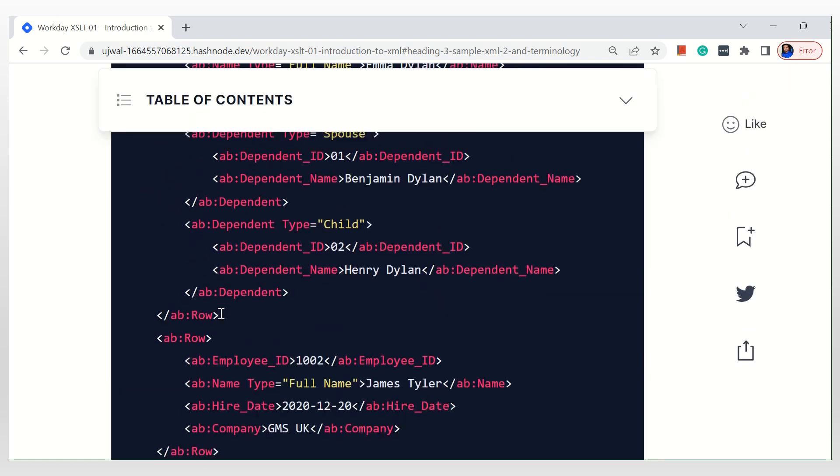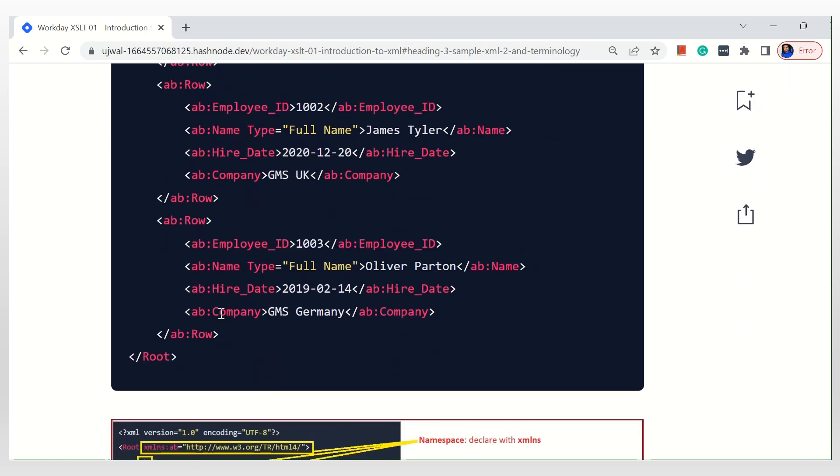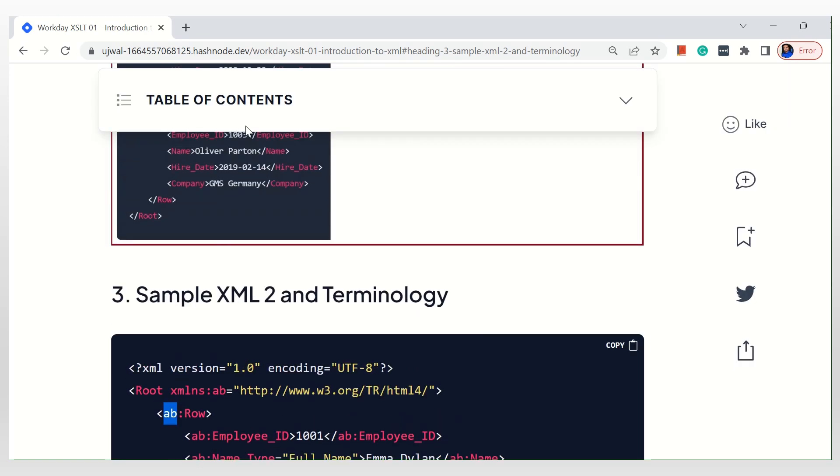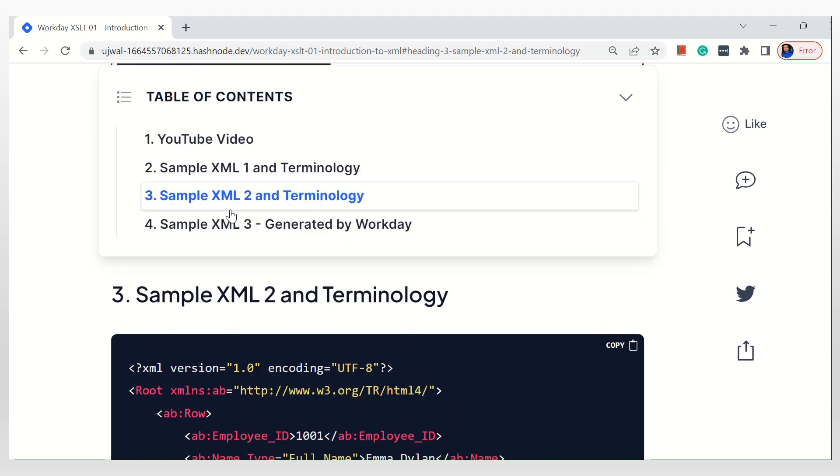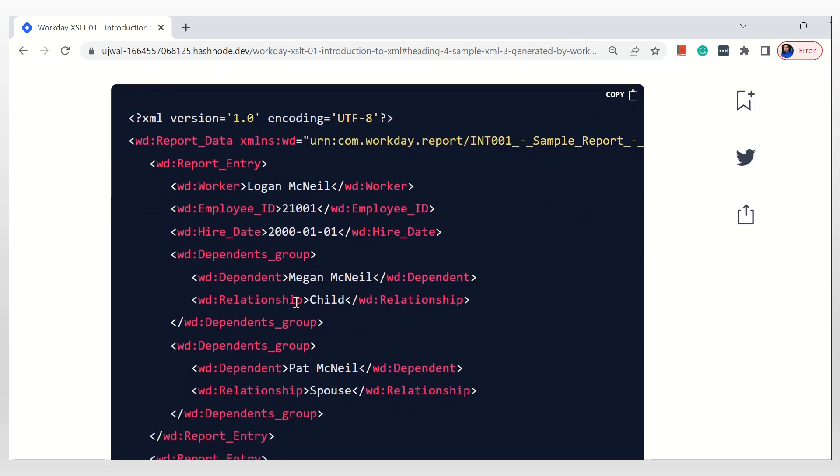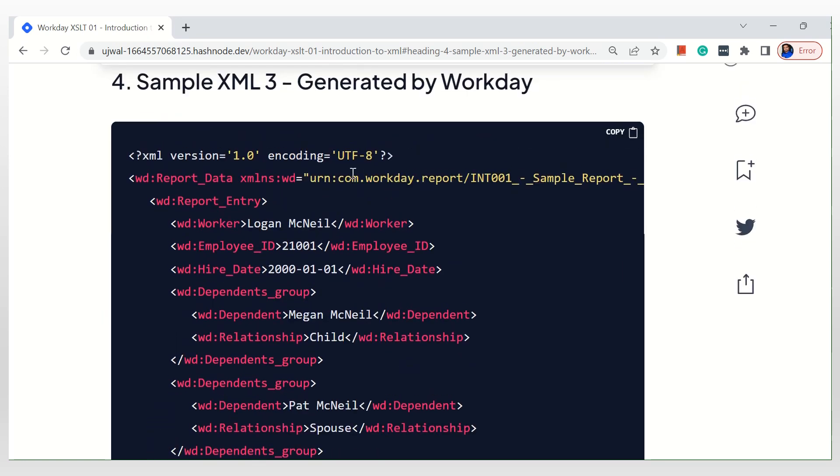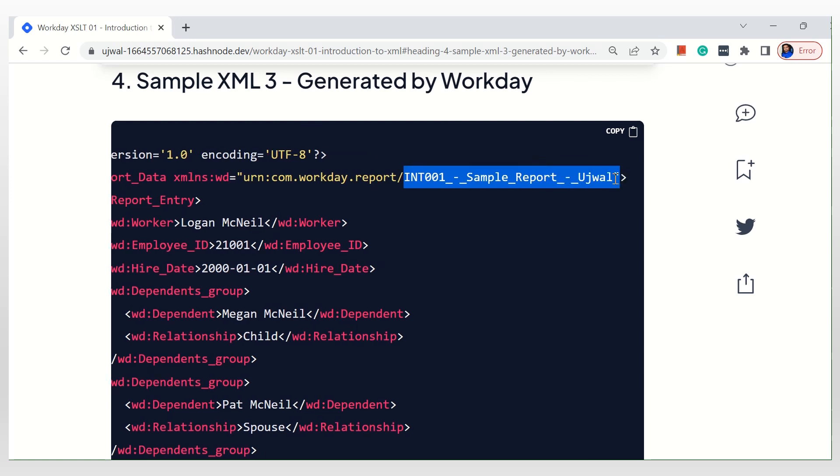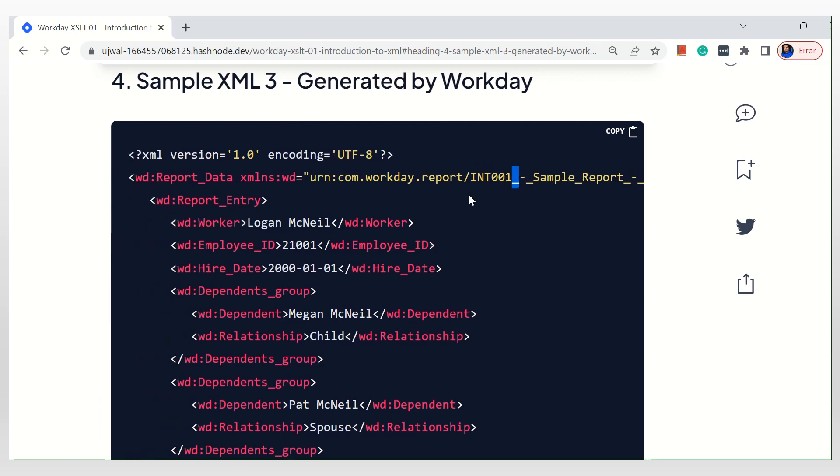Right, so that's about the second example. And the third example I'm going to show is the XML generated by Workday. If you observe, this is the report name I have used, see here. And the Workday system has automatically replaced all the spaces with underscores, so it won't have any spaces.